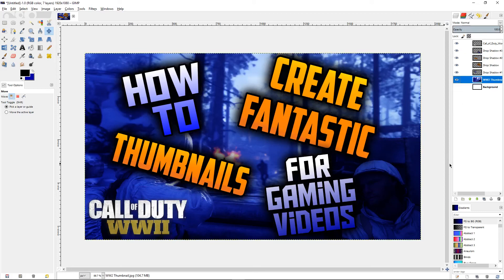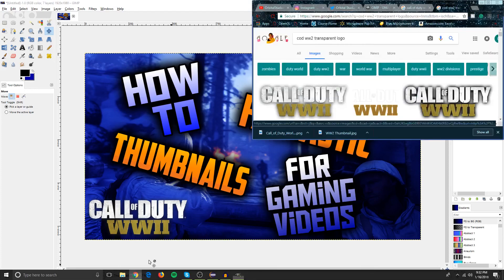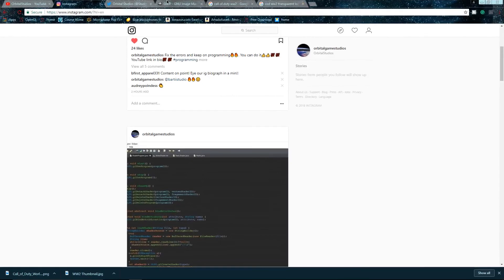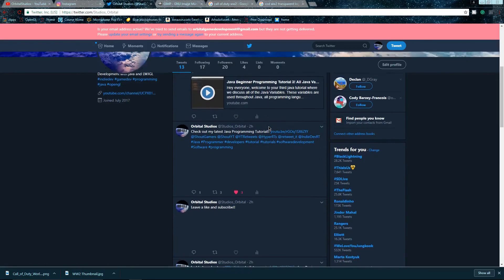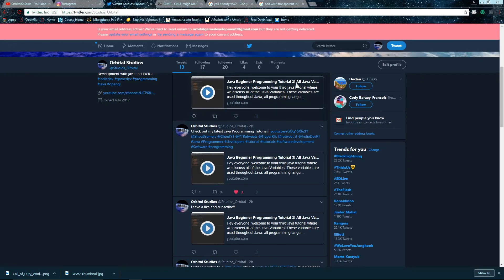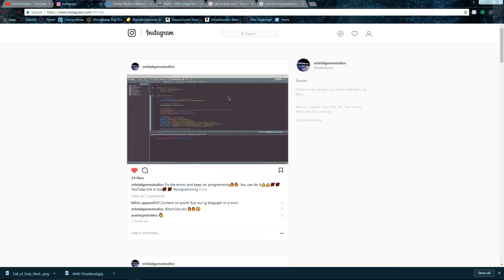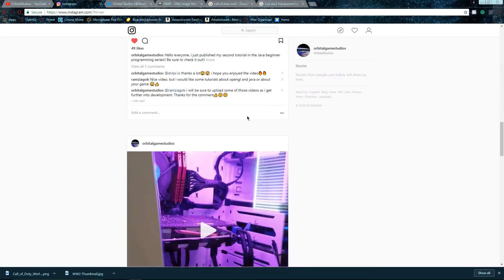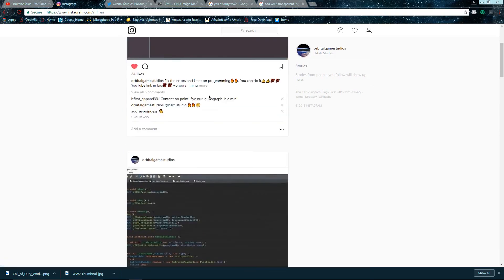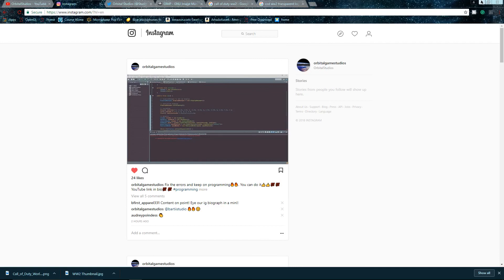There it is — the final product. If you're a gaming YouTube channel, hopefully this tutorial was useful for you. Go follow me on Instagram and Twitter and I'll keep you updated on new videos, like my new Java programming tutorial. Also check out dafont.com in the description. Go subscribe — I'll see you guys on the next one!